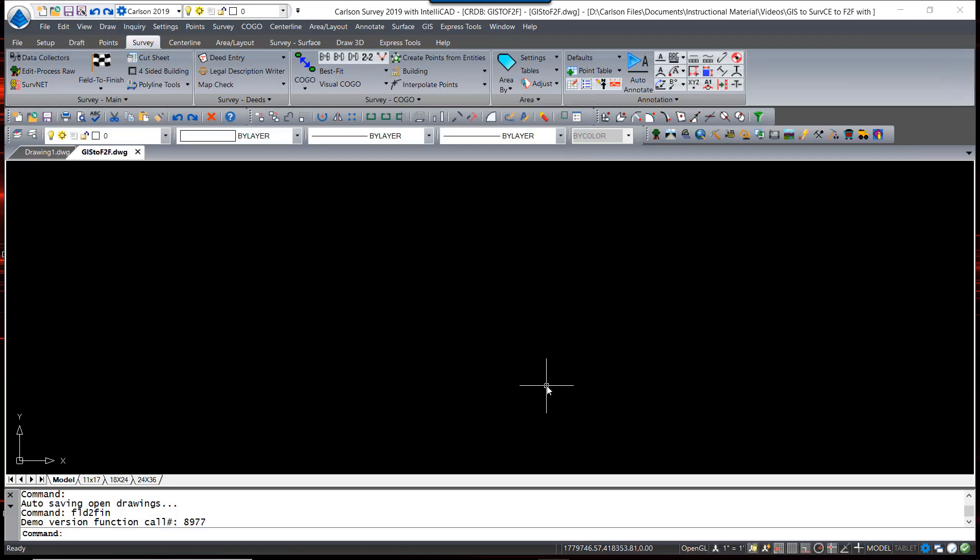In this video, we're going to show you how to label or annotate points that contain GIS attribute information.